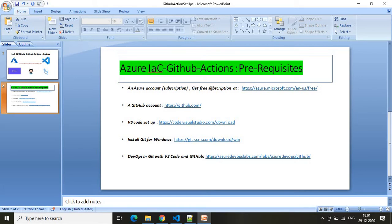If you are working in an organization, you should already have a subscription. If not, you can get one free by following the provided link. The second prerequisite is a GitHub account. You should have a GitHub account so that you can store your infrastructure as code into the repo. Please follow the link to create a GitHub account.